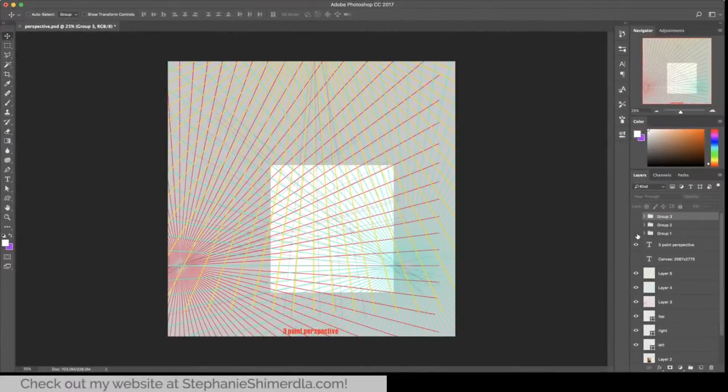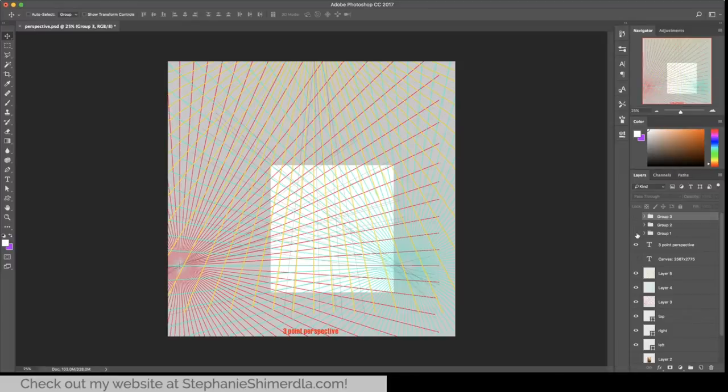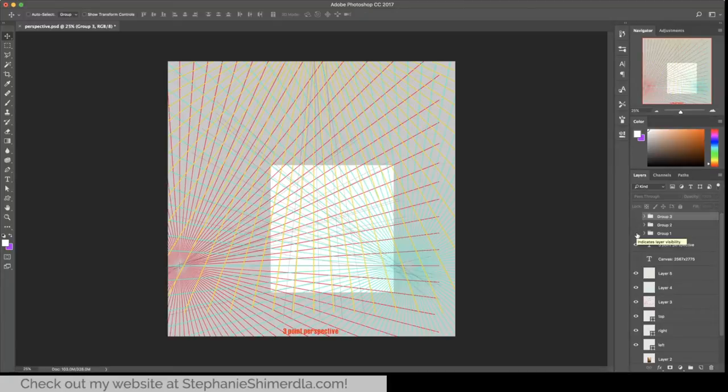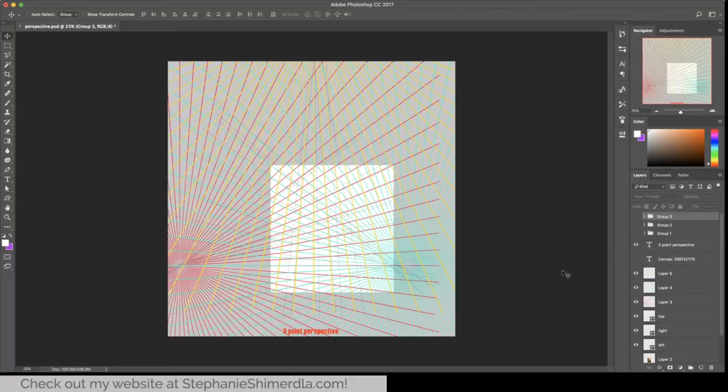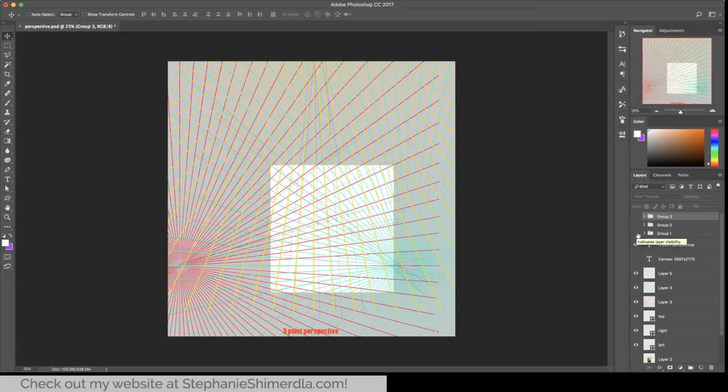The first thing I did is to create the perspective lines which were the bread and butter of this painting. Anytime you're doing a cityscape like this you're gonna want some perspective lines first unless you're just that good. I suppose some people can just eyeball it. I am NOT one of them. So here's what I did.